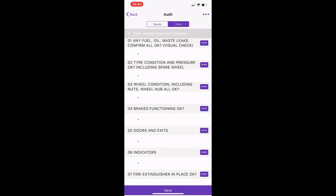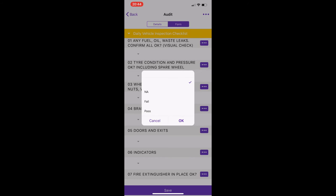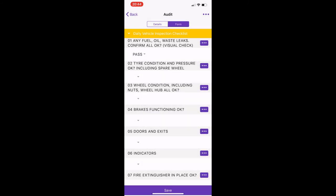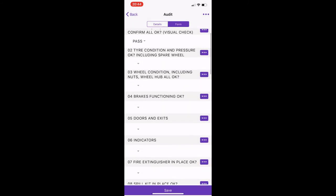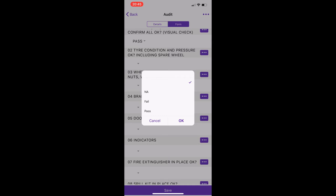So the first one here, any fuel, oil, waste leaks, confirm if all okay. So just go to pass if everything's fine. Tire condition and pressure, okay, including spare wheel. So for example, maybe you didn't have a spare wheel or if you're meant to have a spare wheel and you've had to use it and that's going to be damaged, you then just go to fail, you know, just to report the issue.